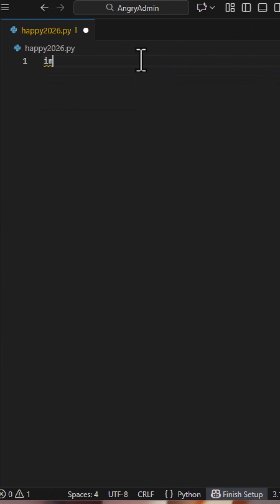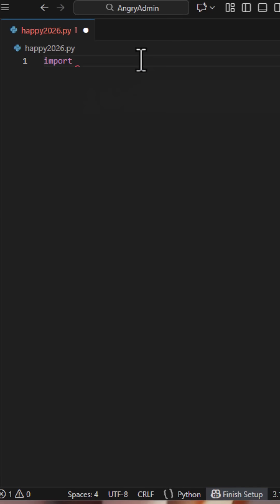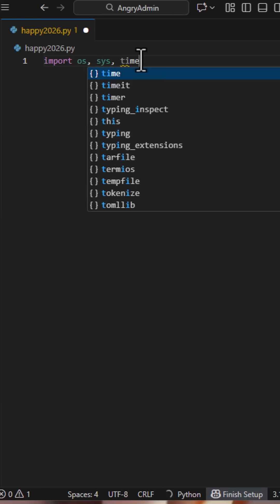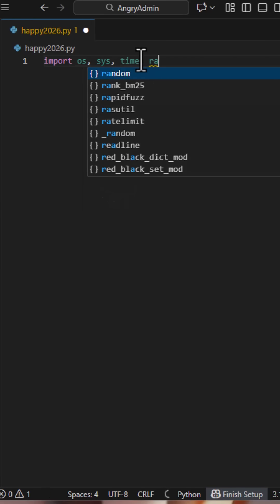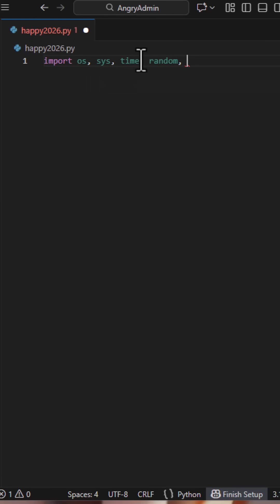We start by importing only standard libraries: OS and Shutil for terminal control, Sys for raw output, Time for animation timing, and Random for the falling characters.